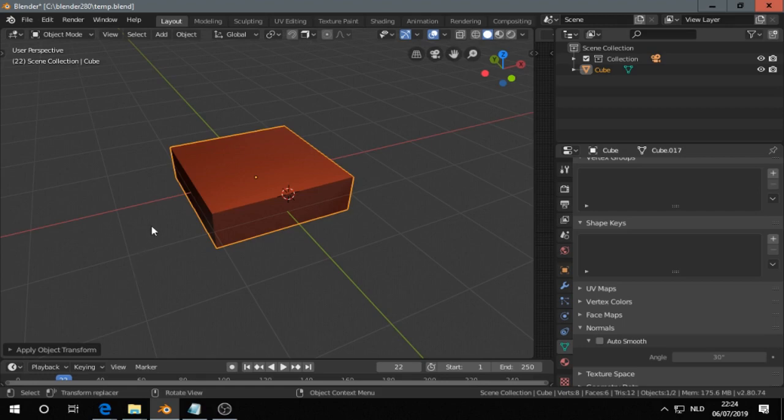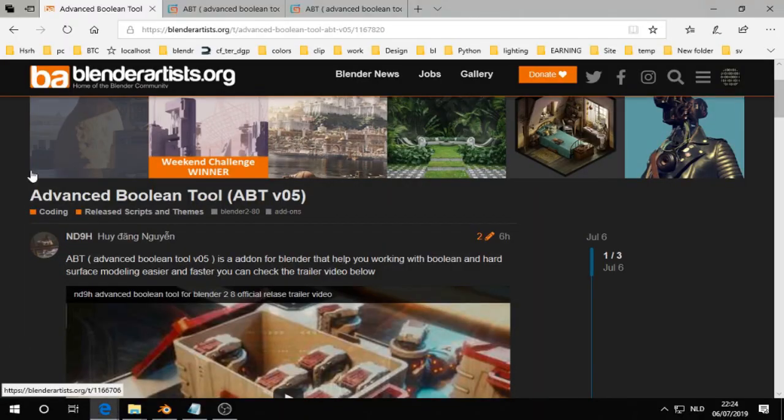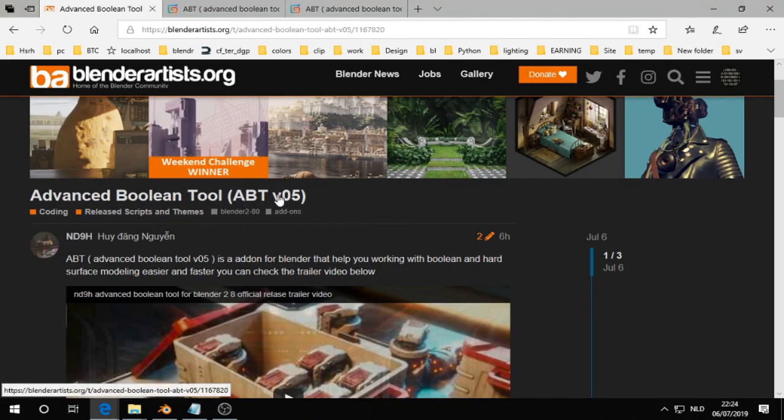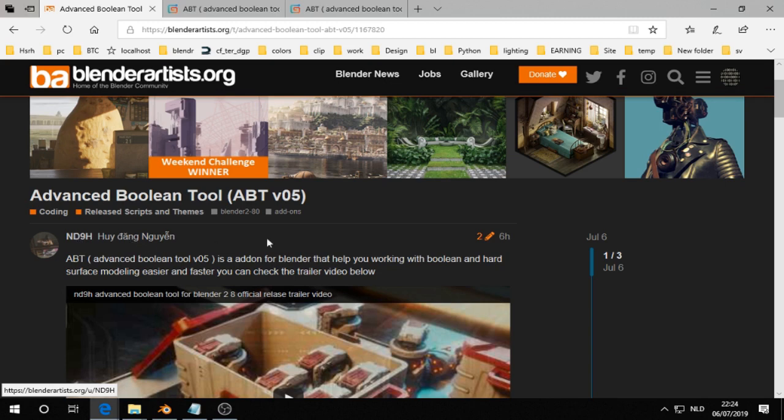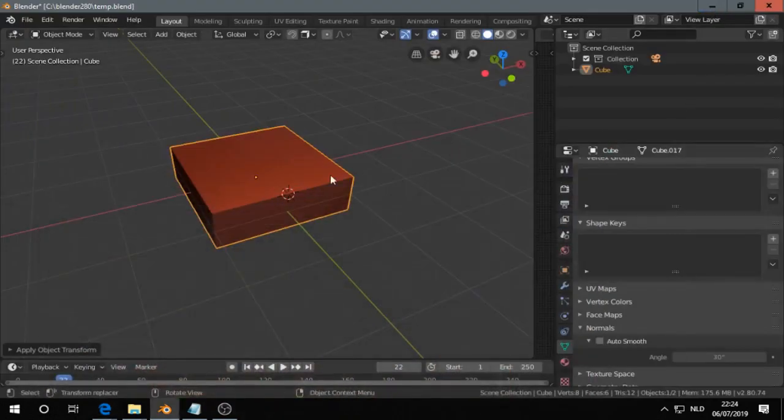A few hours ago a new add-on arrived for Blender 2.8 and that is the advanced boolean tool, or ABT, by ND9H. I think his name is a little bit difficult to pronounce. If you know it let me know.